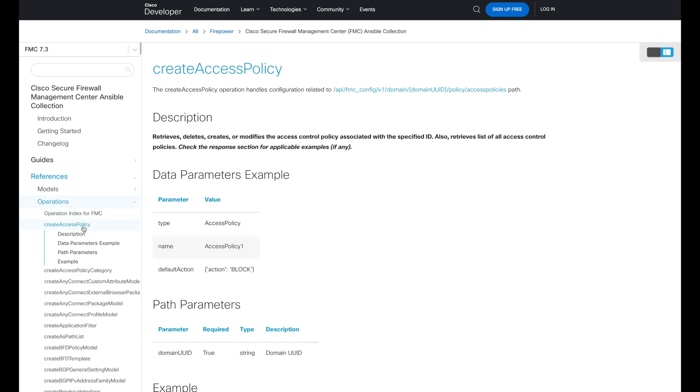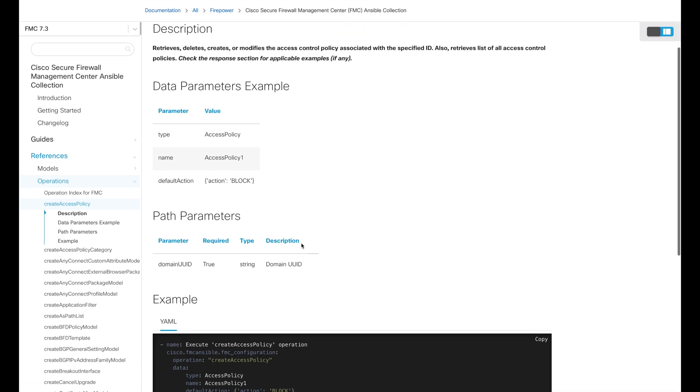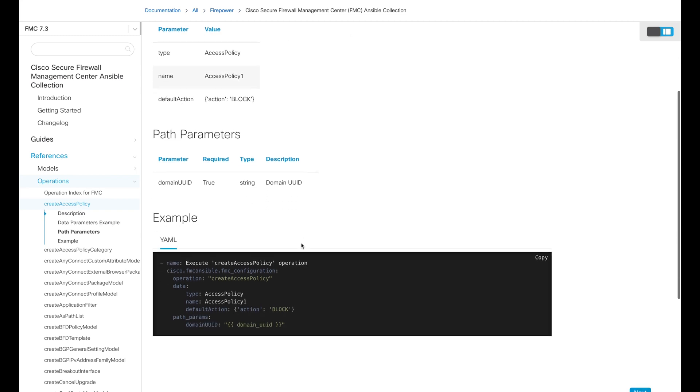Let's take a look at the create access policy operation. The documentation will provide you the request URL, data and path parameters needed for the operation, and it will also lay out an example script that you can use directly in your deployment.